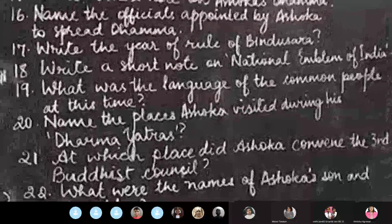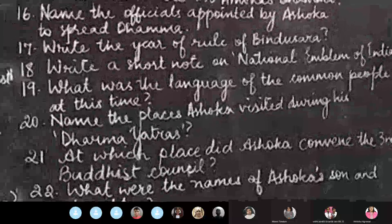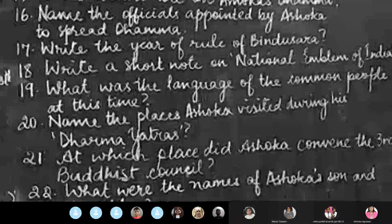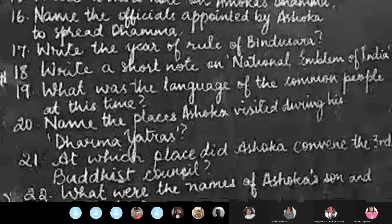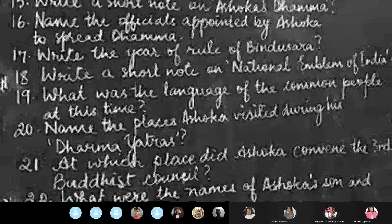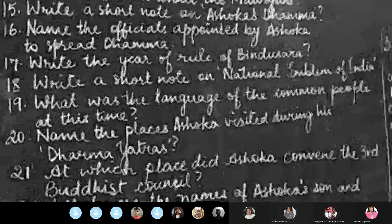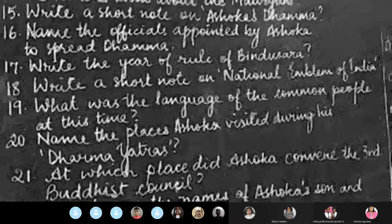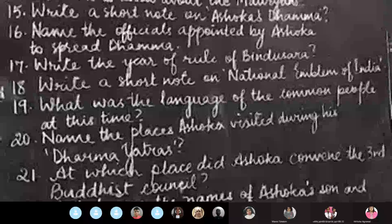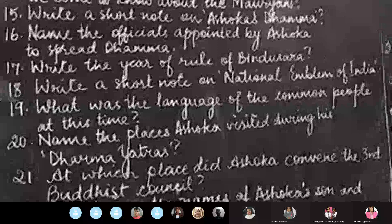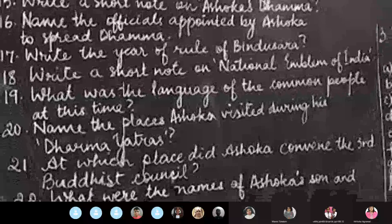Question number fifteen: write a short note on Ashoka's dhamma. Question number sixteen: name the officials appointed by Ashoka.